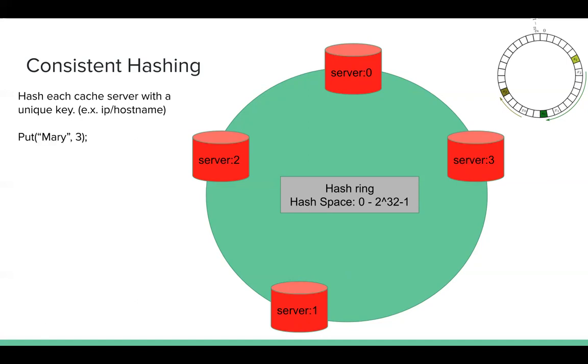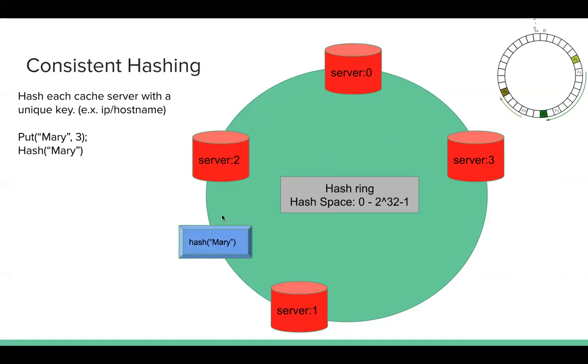Assuming I want to put Mary 3. So the question here, which instance should I choose to put this key? So we need to hash Mary. Assuming the value of hash Mary is here. Then we will choose server 2.